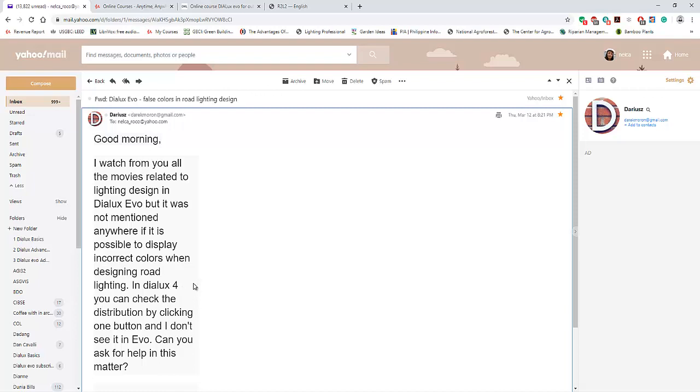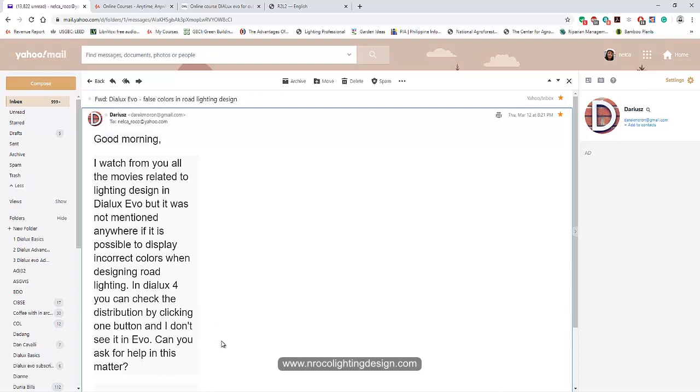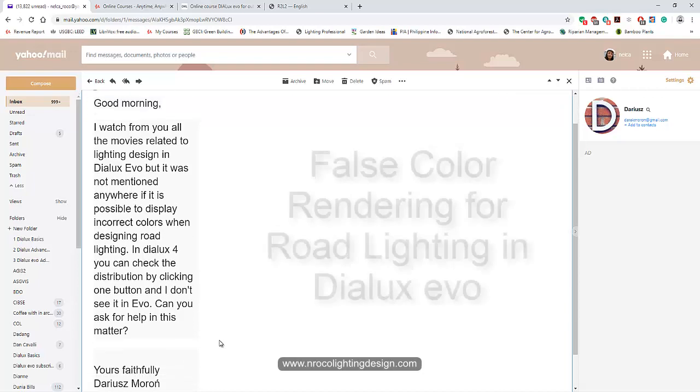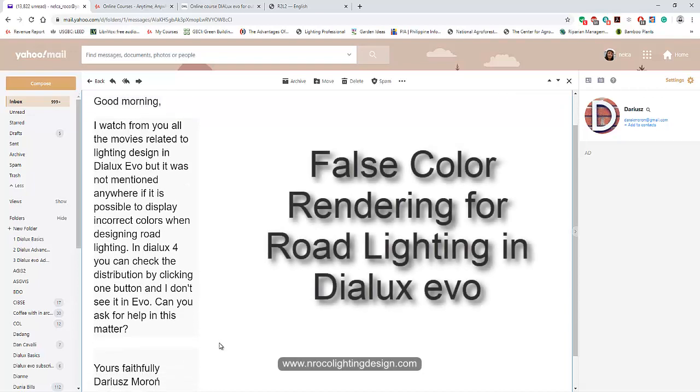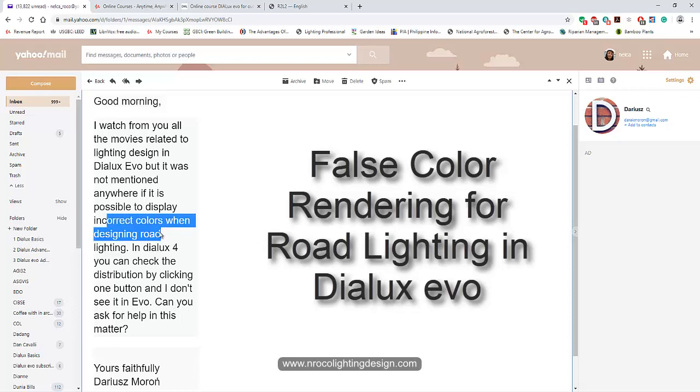Darius said good morning. I watched from you all the movies related to lighting design in DIALux Evo, but it was not mentioned anywhere if it is possible to display incorrect colors when designing road lighting. In DIALux 4 you can check the distribution by clicking one button and I don't see it in Evo. Can you ask for help in this matter?